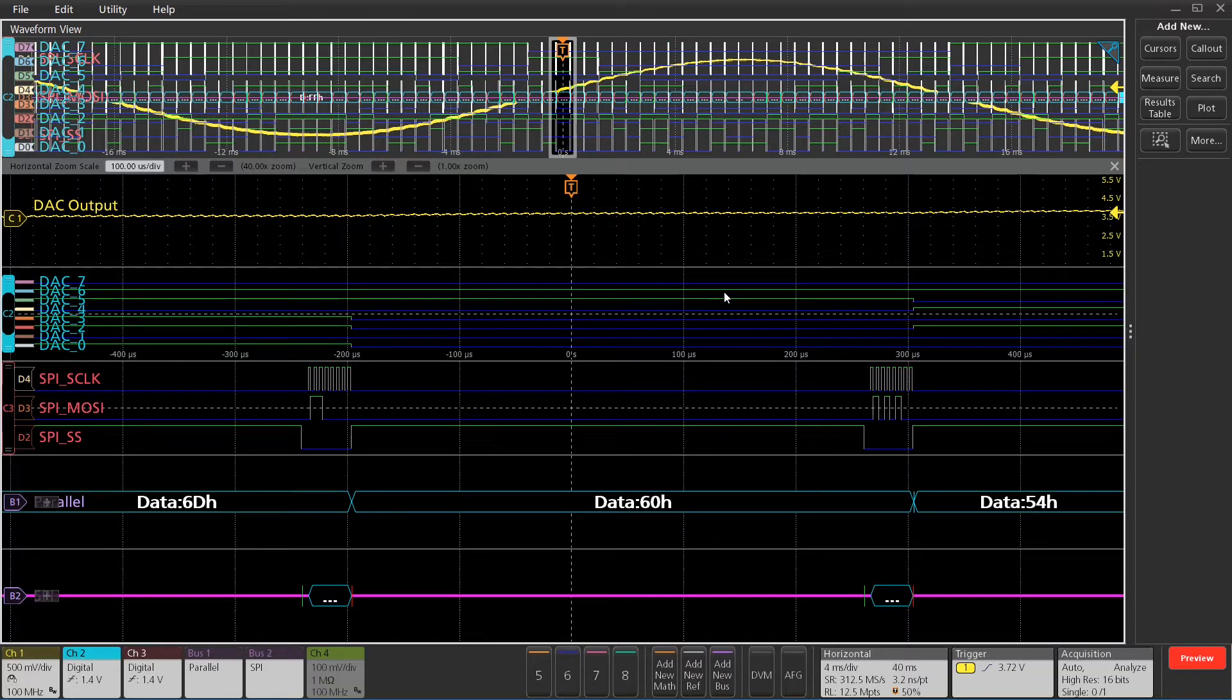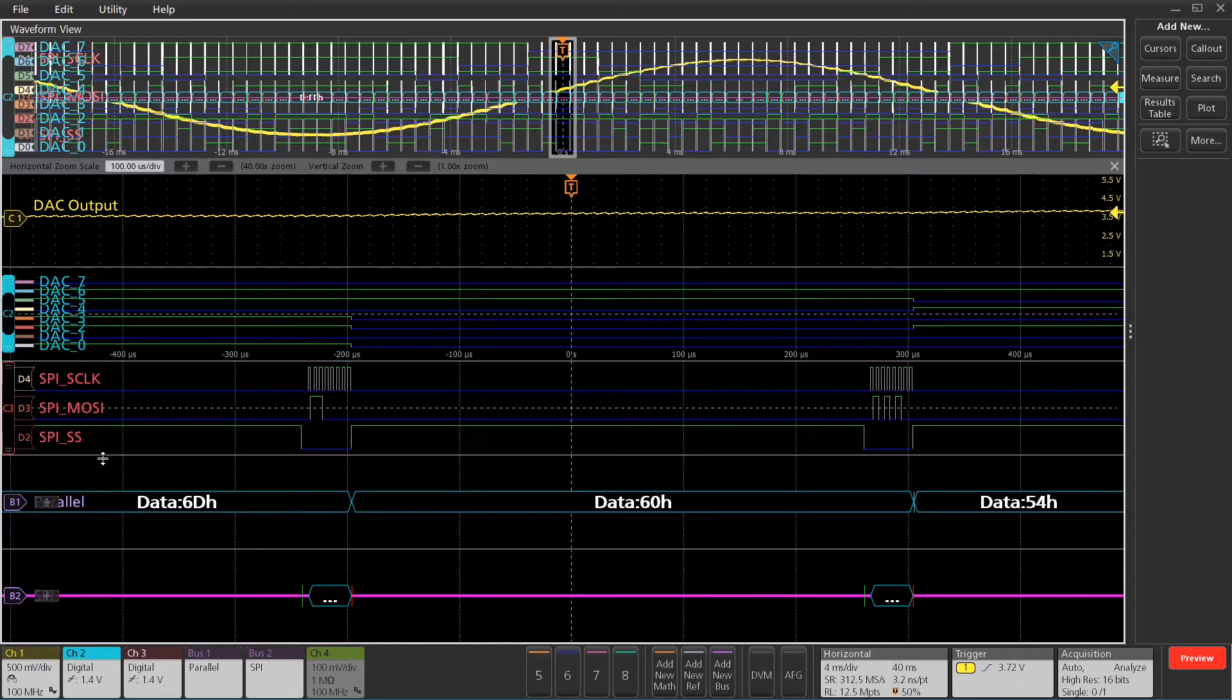On channel three, I've got an SPI bus also hooked up through a digital probe. I've just got three inputs there, a slave select clock and then the MOSI data channel.